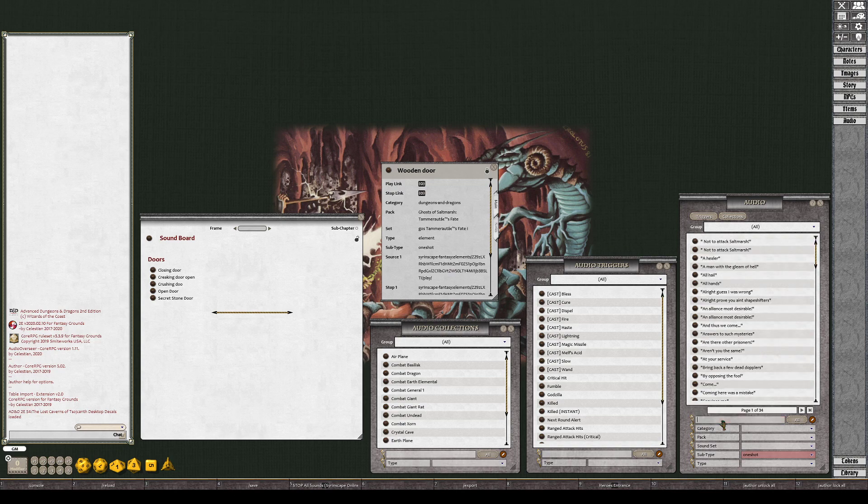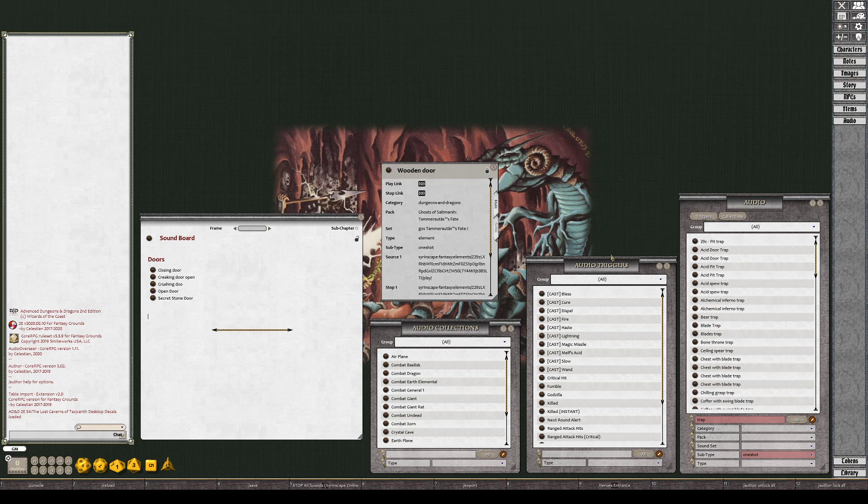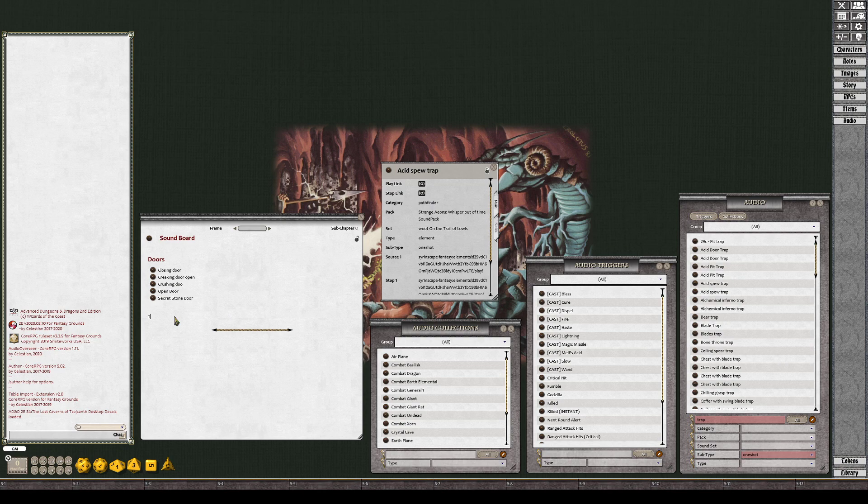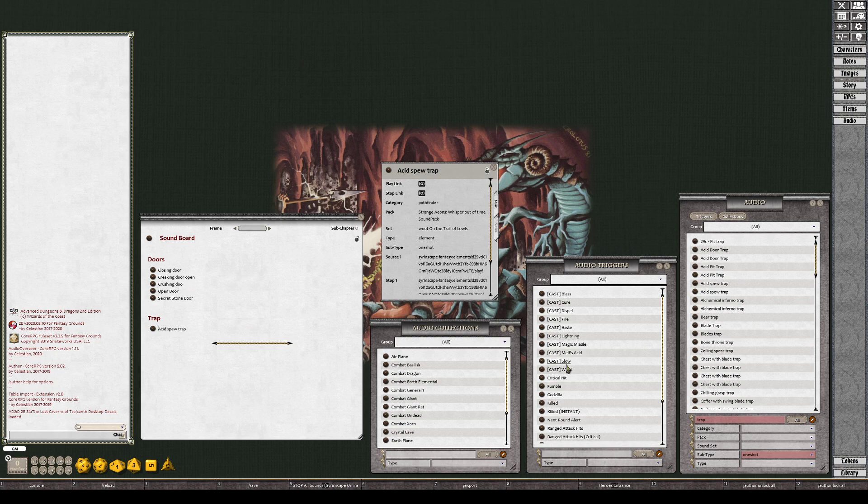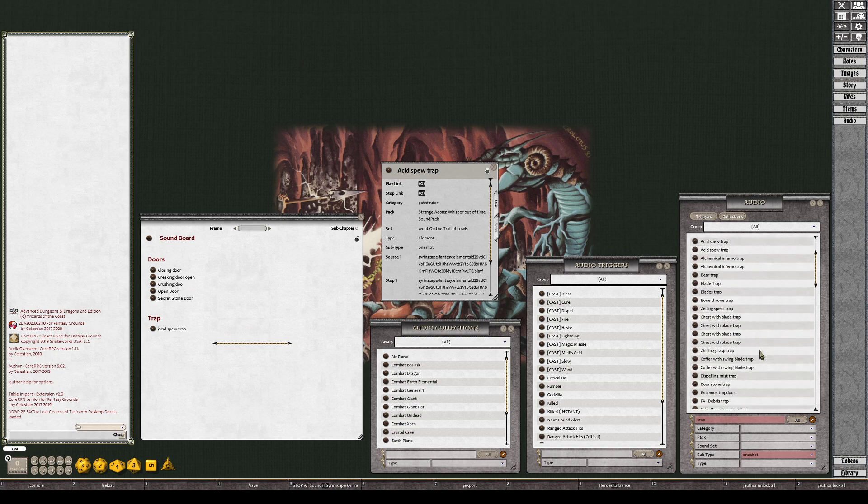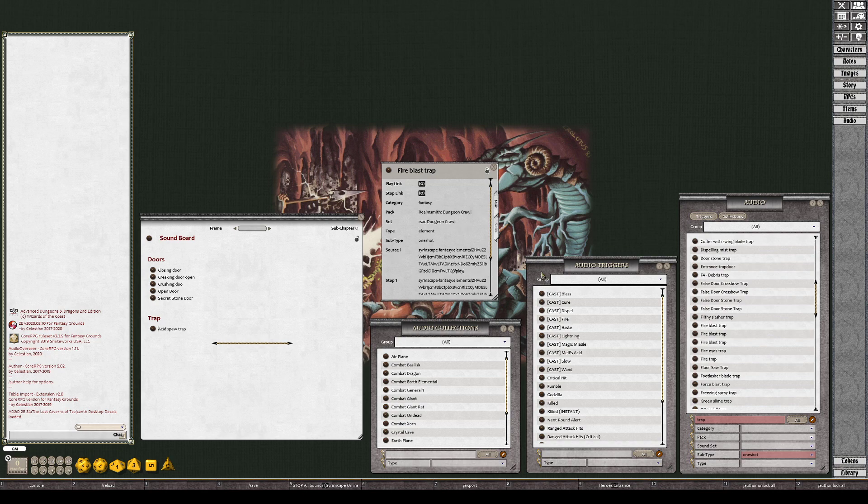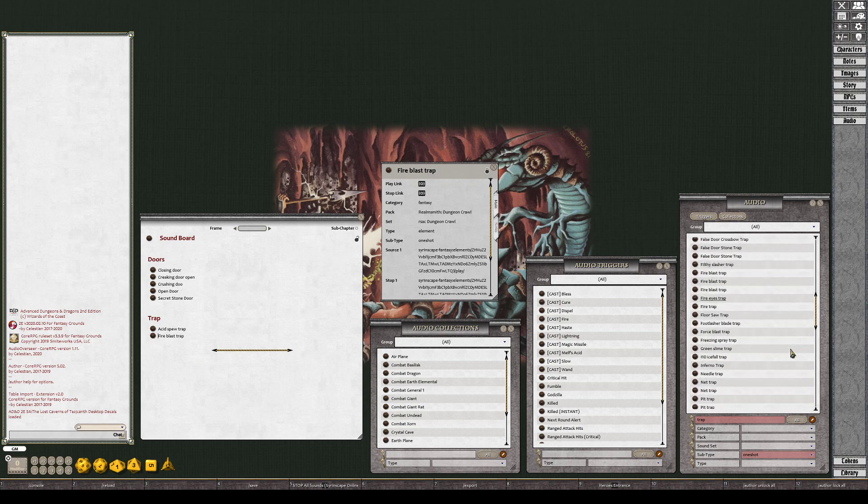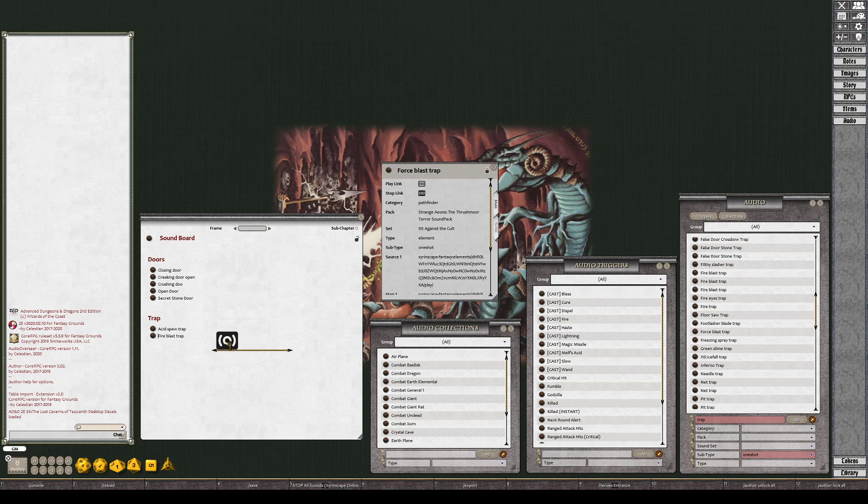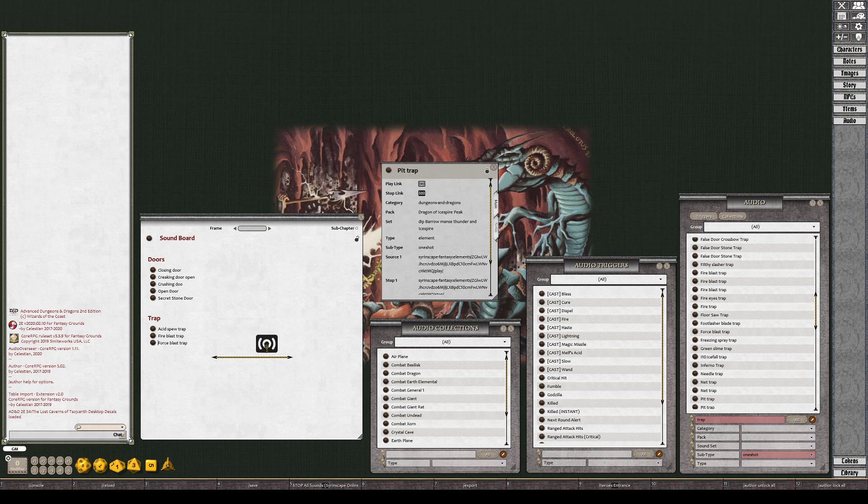All right, so how about trap? Let's do some traps now. Let's see, I just want an acid spew trap. Fire blast trap. Fire blast trap. Fire blast, well that sounds cool. All right, let's do one more, pit trap. What does that sound like? Oh, I like that.